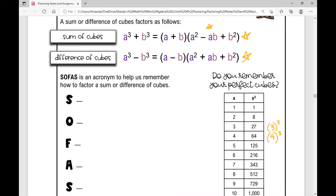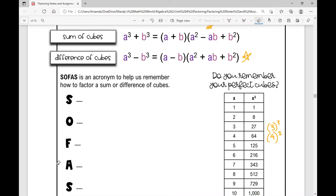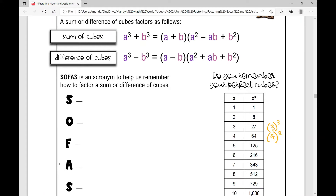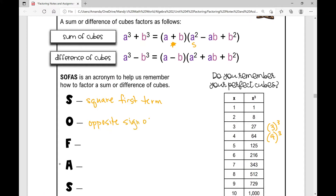So how can I remember what this second trinomial portion looks like? The SOFAS method tells me: looking at a sum of cubes, if I have a cubed plus b cubed, my binomial will be a plus b. For the trinomial portion, the S means square the first term. The O stands for opposite sign of the first parentheses — so we go with the opposite sign of the first set of parentheses.